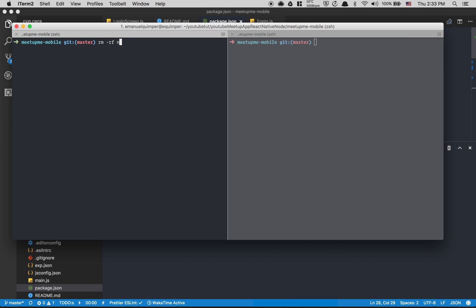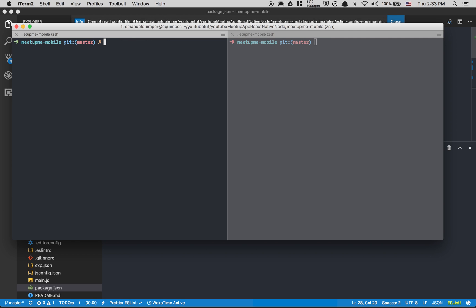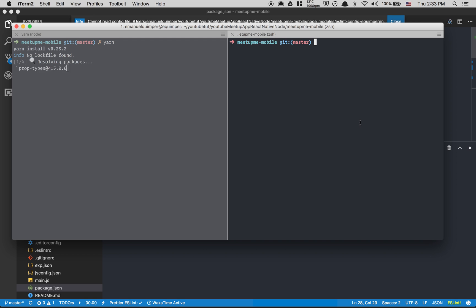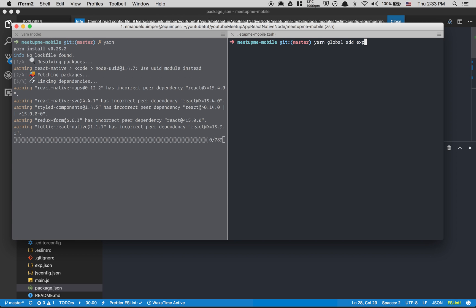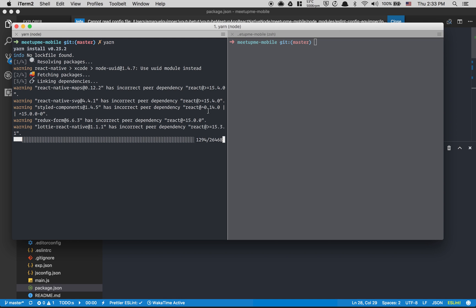Now inside the terminal we're gonna do `rm -rf node_modules` to delete the node modules and delete the lock file. Then we're gonna run yarn. Another thing you should do — I don't need to do it right now — but you should run `yarn global` to update globally your exp CLI to be version 40.